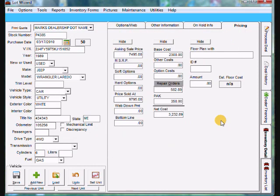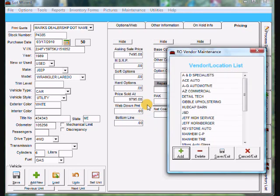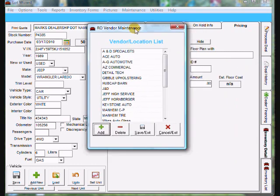Now if you want to add vendors or delete vendors you can go up to maintenance. Come down to RO vendors. And your RO vendor maintenance window will open.